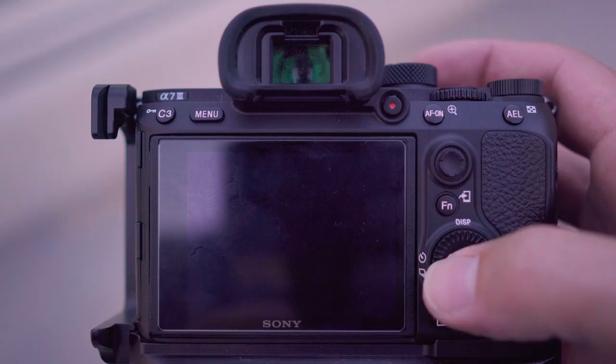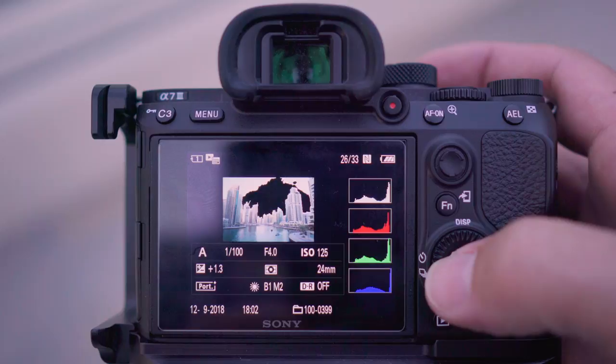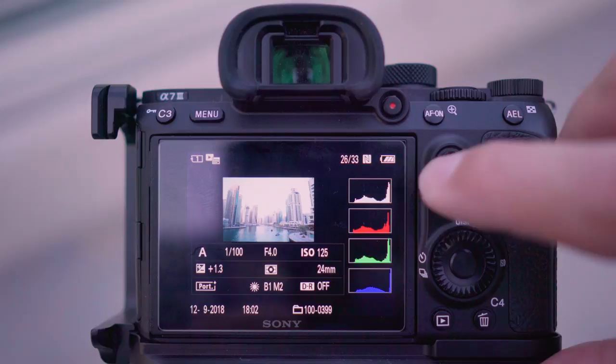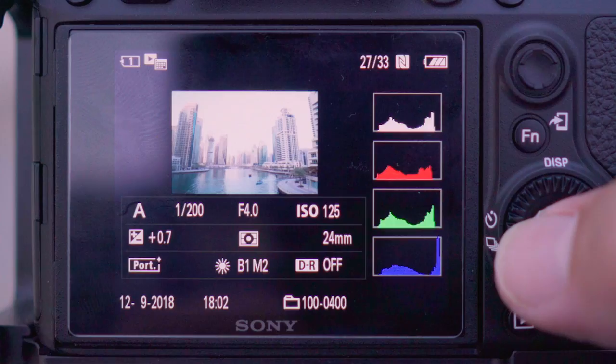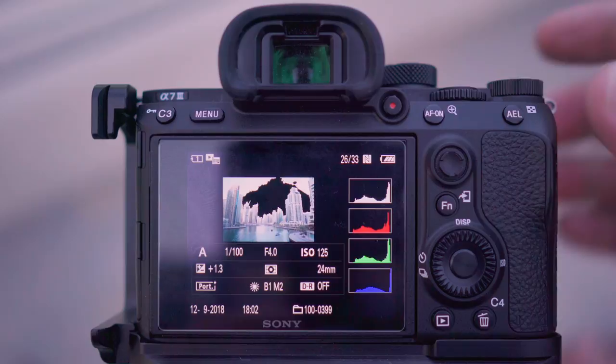When you review your images on the back of the camera you can flick through the display options and get a breakdown of the histogram into red, green and blue. Also with the A7 III, this is where you'll find the blinkies or highlight warnings — where the overexposed areas blink on your image.